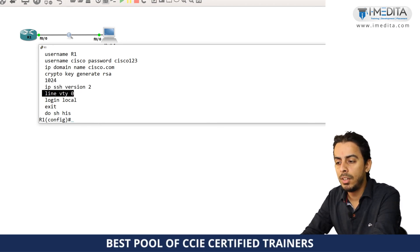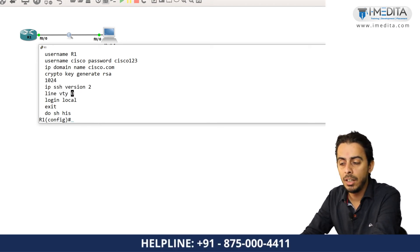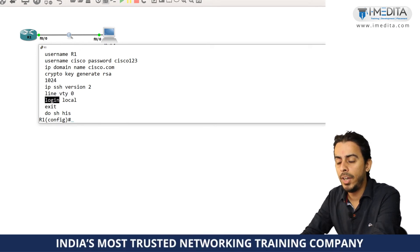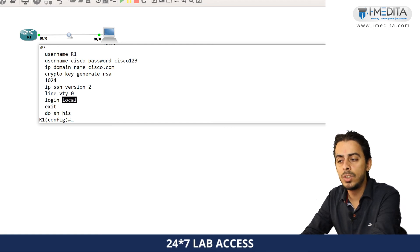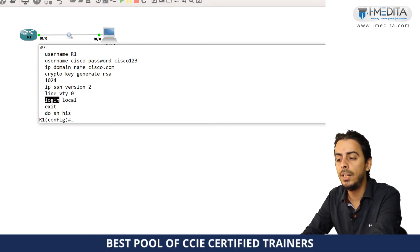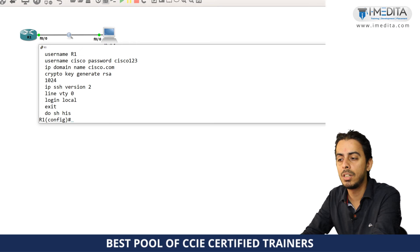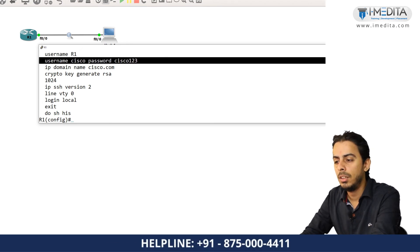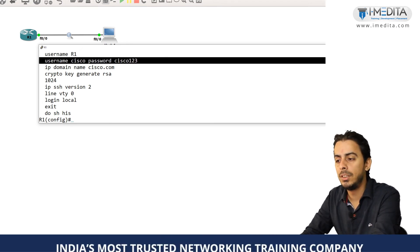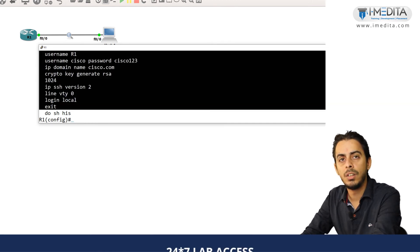I had to go under the line VTY, and we had to set that when this device is going to be accessed remotely, you had to check the username and password, not only the password. Login local basically means refer to the local database for the username and password credentials. And this is how you are going to set up the SSH.